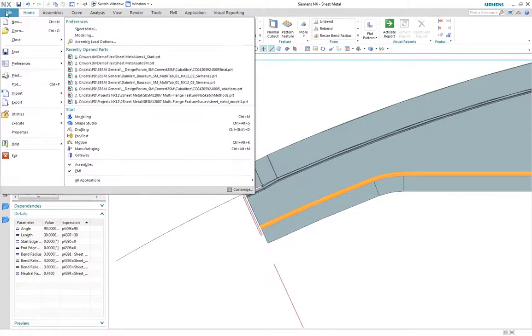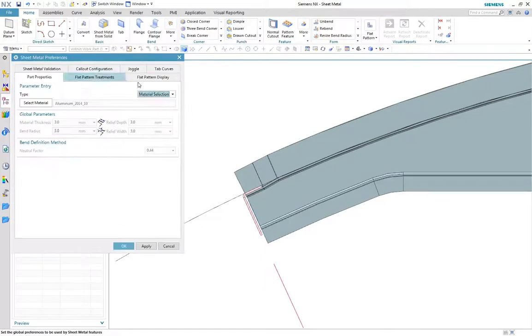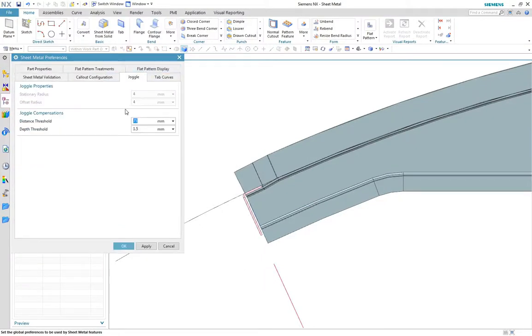For juggle compensation, threshold limits can be applied to control when the compensation is ignored.